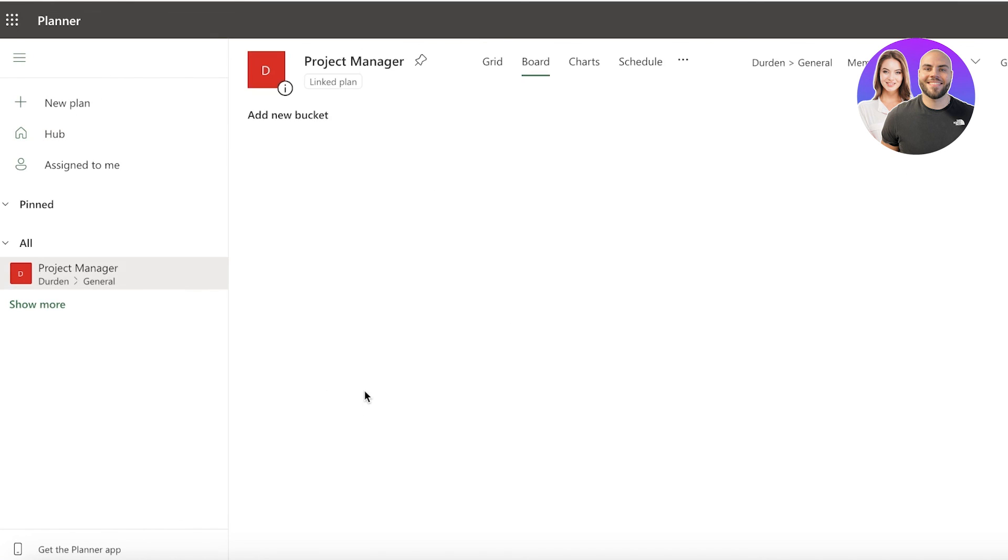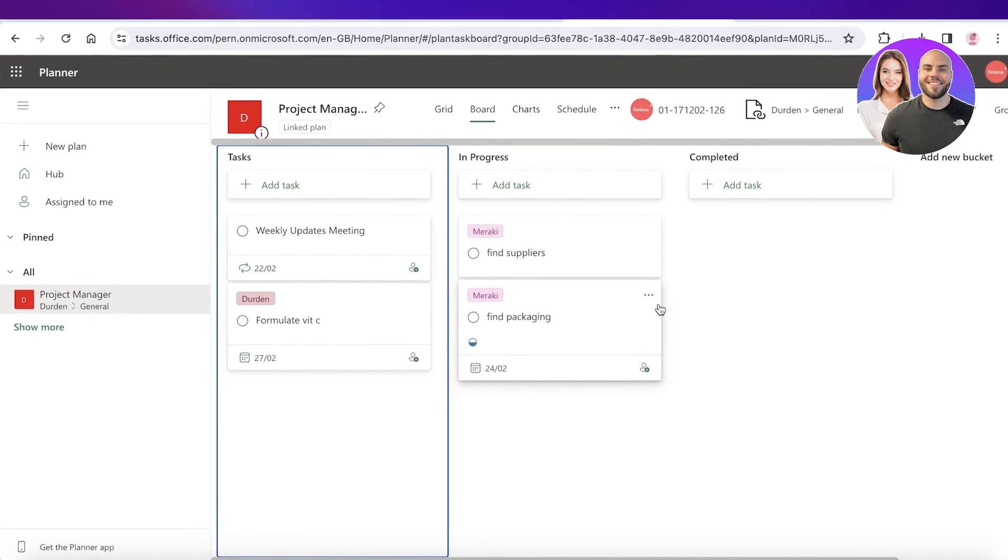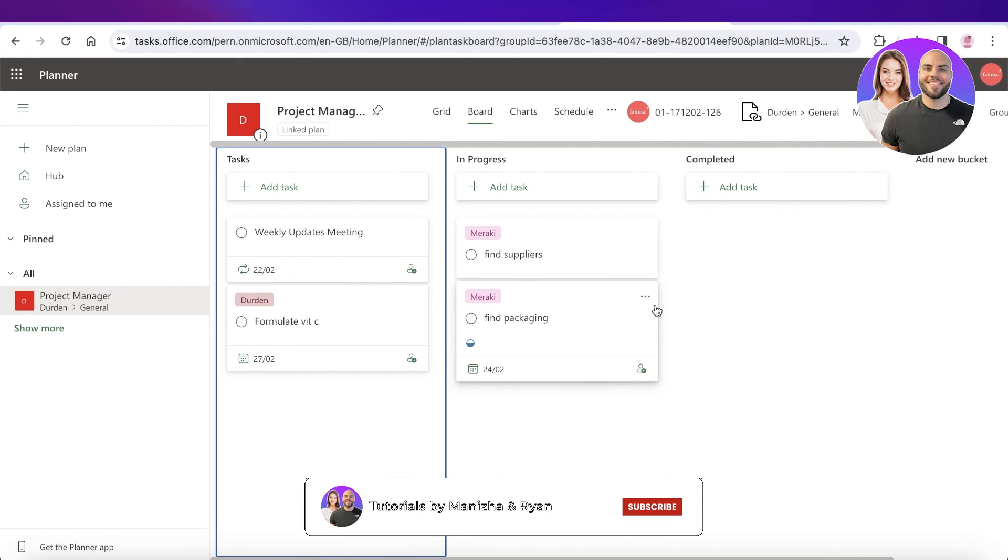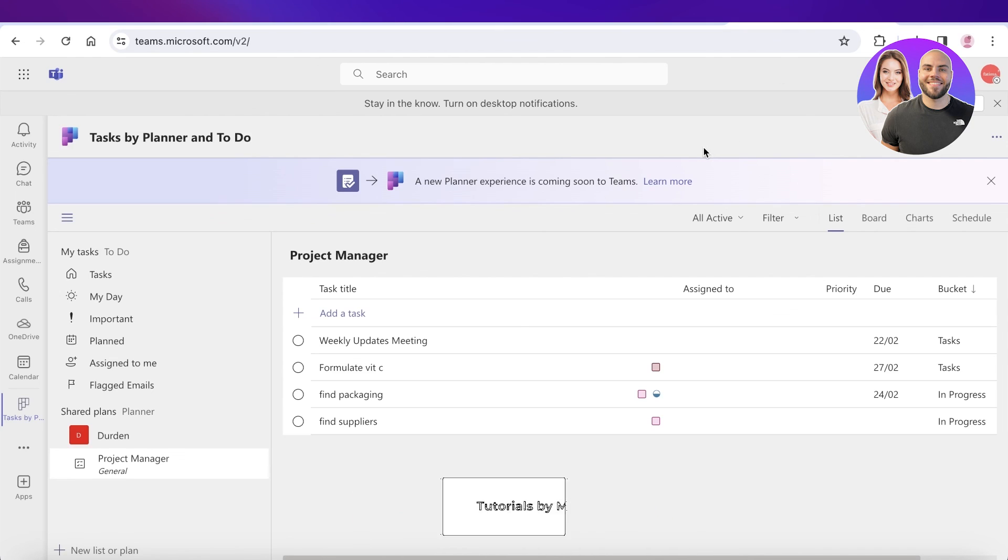So I hope you guys enjoyed this video and you are now able to do your project management on Microsoft Teams. If you did, make sure to leave a like and subscribe.